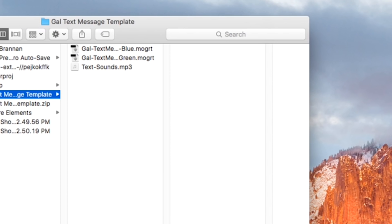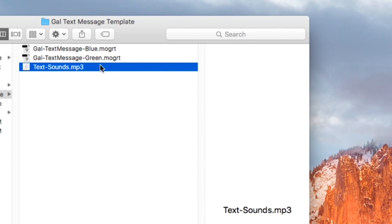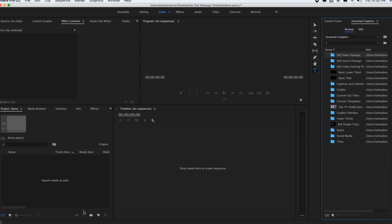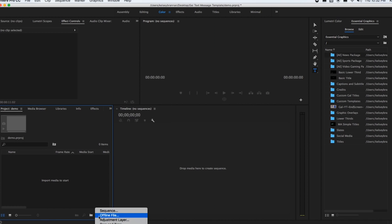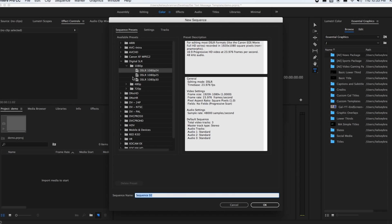that up and you'll see the two MOGRT files plus the text message sound. Let's open up a new Premiere Pro project and I'll show you how to use it. First, create a new sequence. These MOGRT